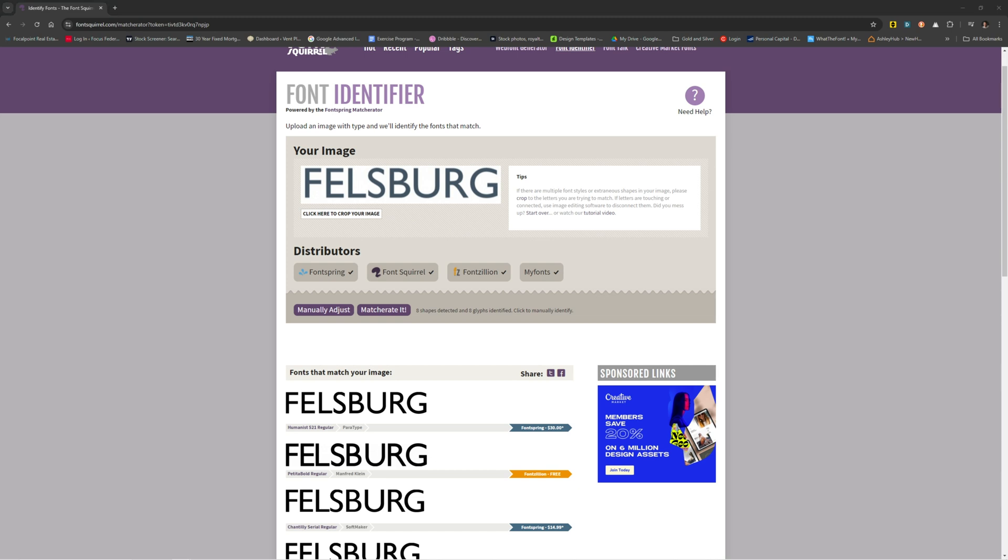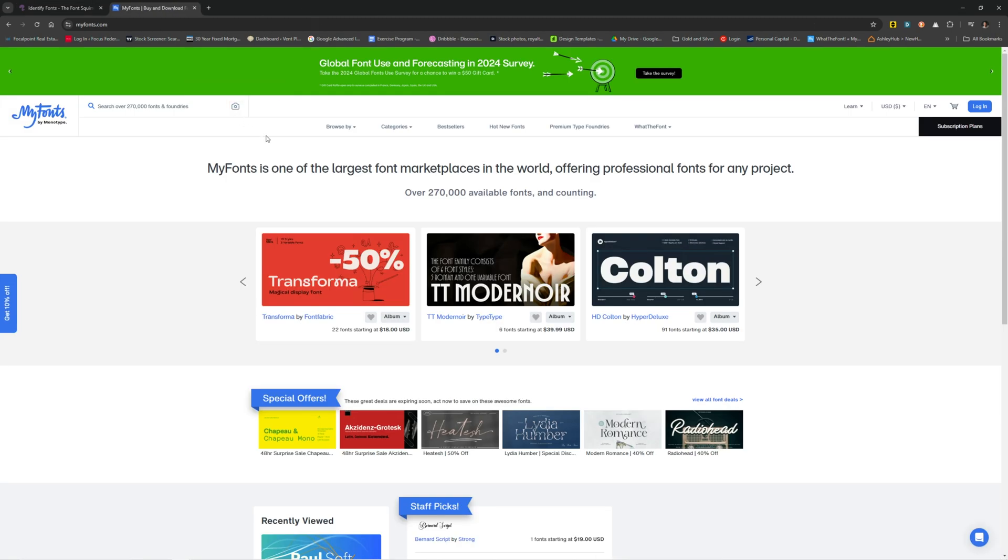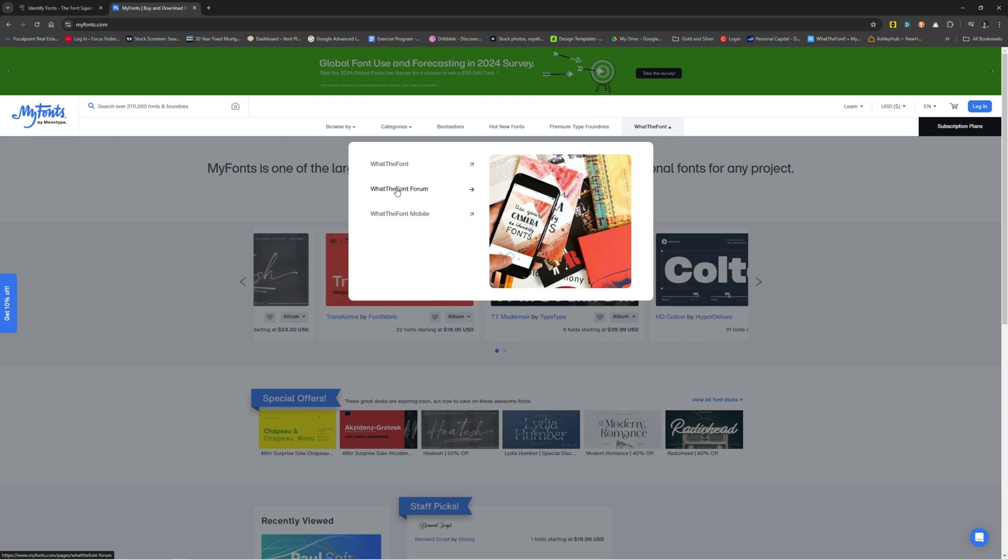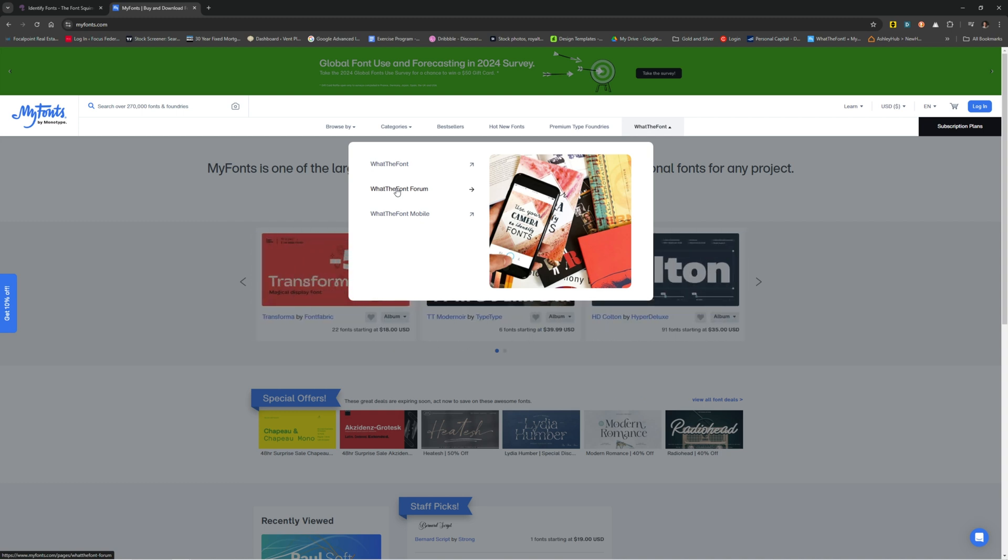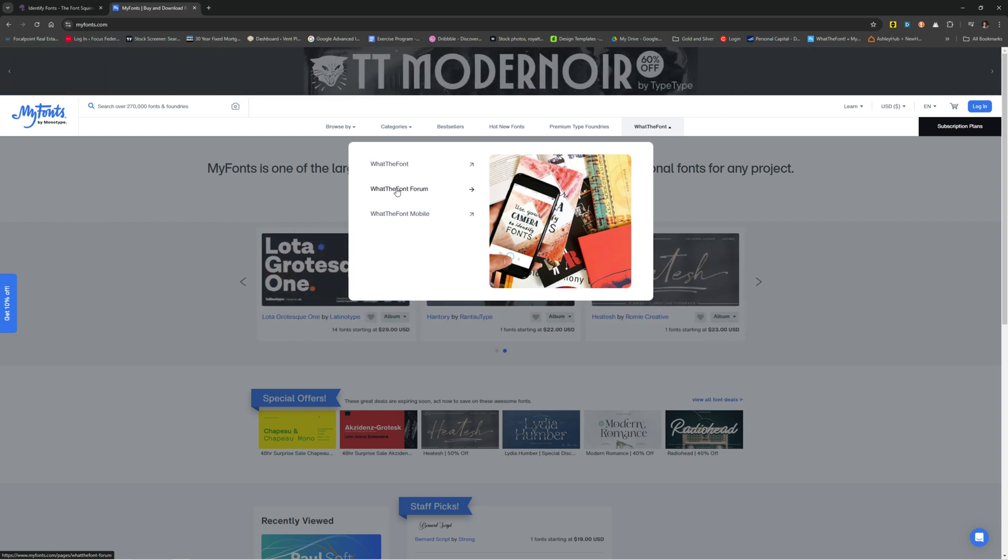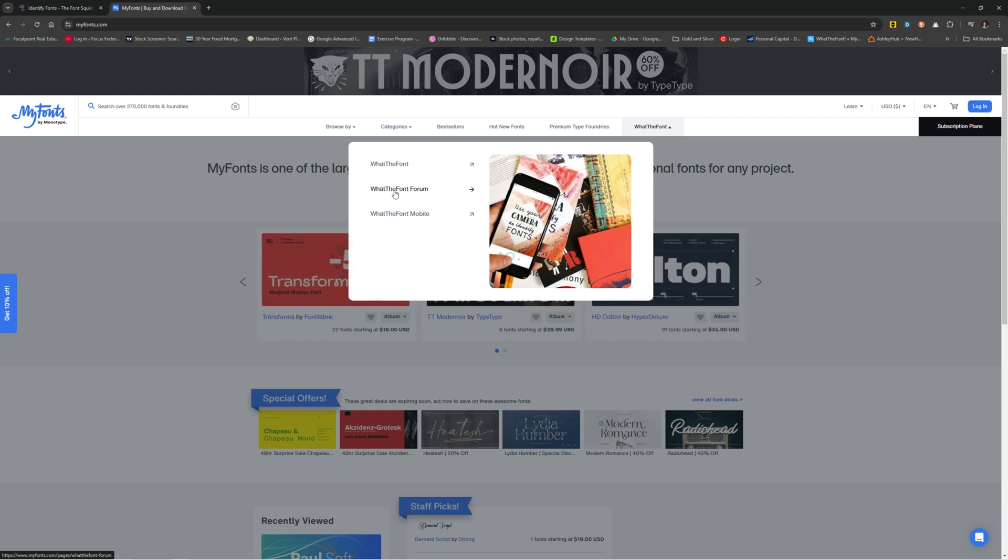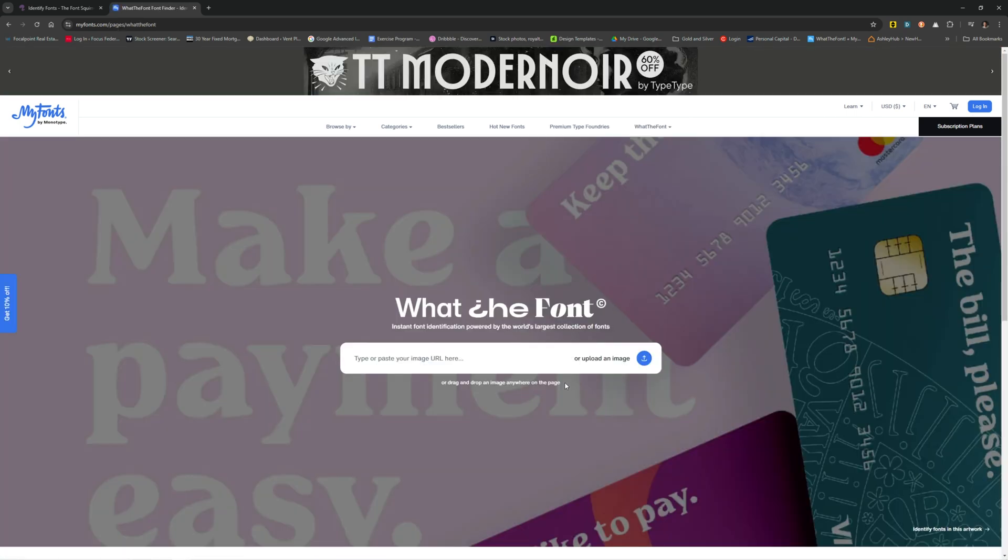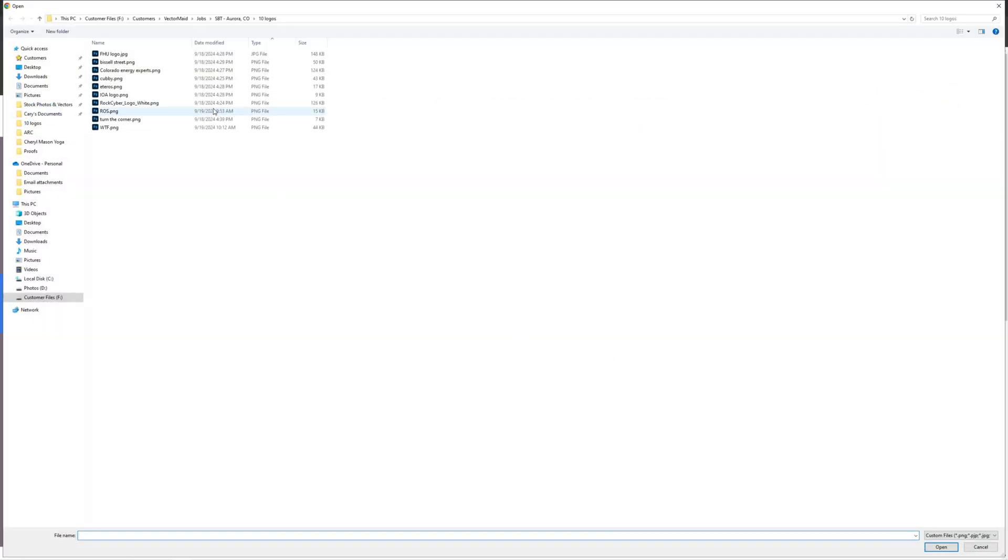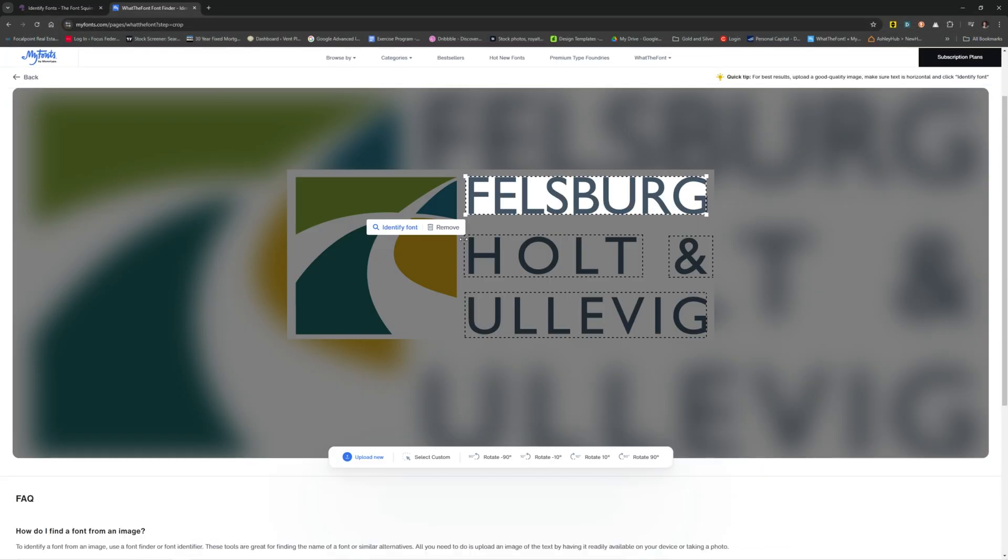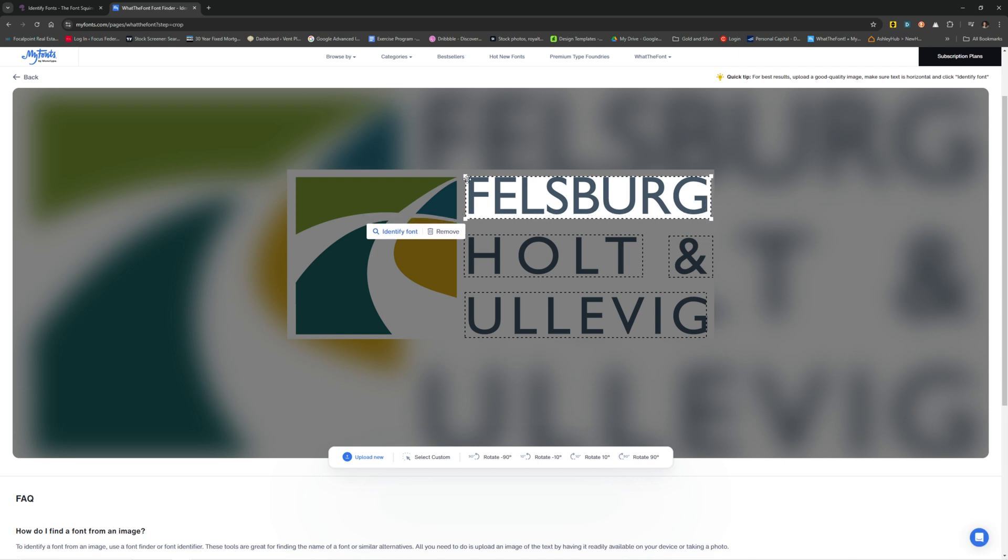The second place that I like to use is MyFonts. You just go over here to WhatTheFont. You can also download their mobile if you want to use that. The forum, I believe, is no longer operative. It looks like maybe 29 weeks ago or so was last time they did anything with that. I don't think this works anymore. I used to use it all the time. It was a great tool, but they don't get back to you. There's nobody there. It's all AI driven now, I believe. Here's the place where you upload into WhatTheFont.